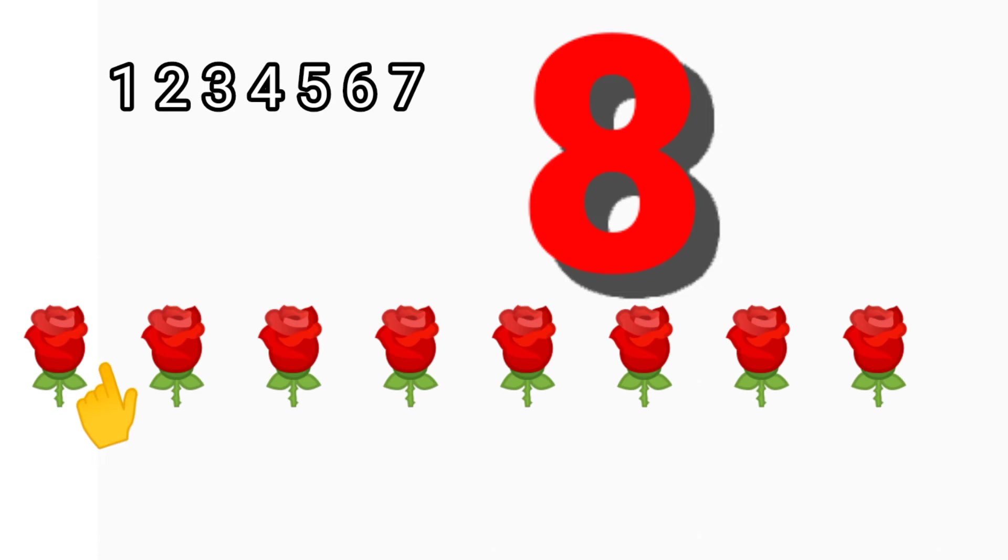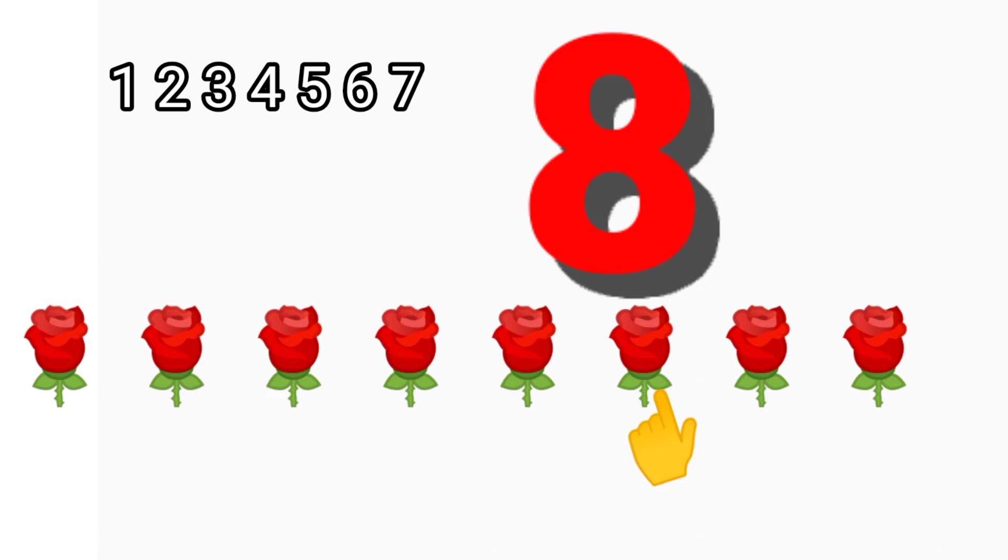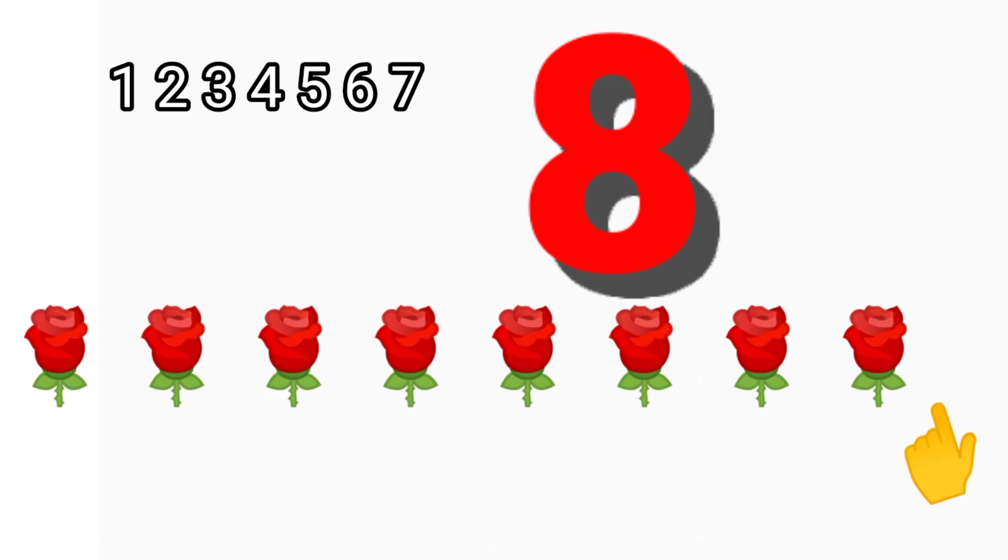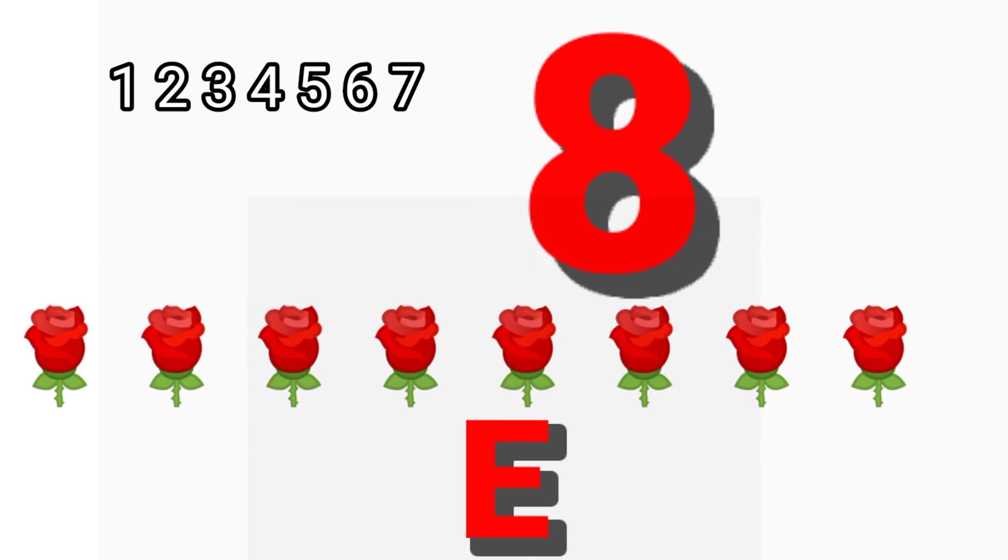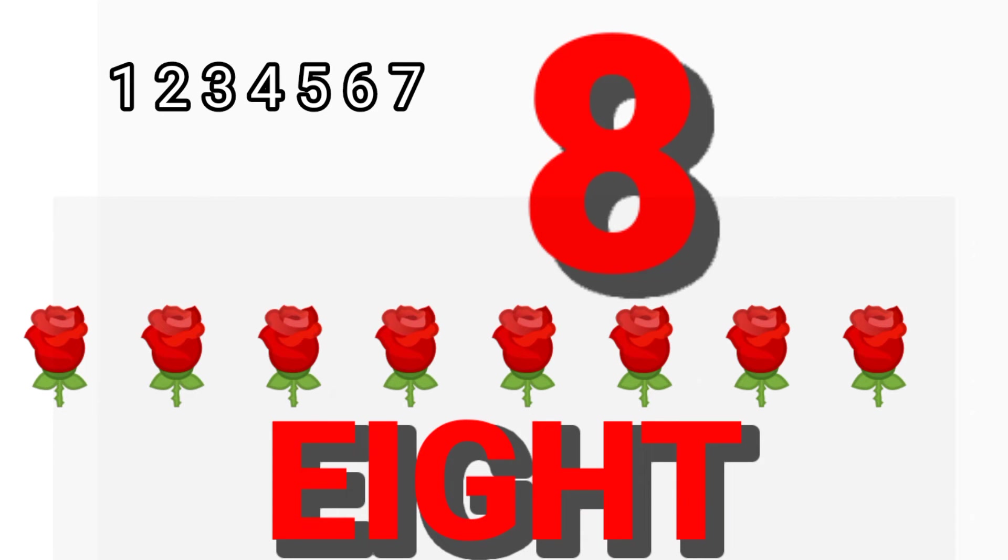Eight. One. Two. Three. Four. Five. Six. Seven. Eight. Eight flowers. E-I-G-H-T, 8.